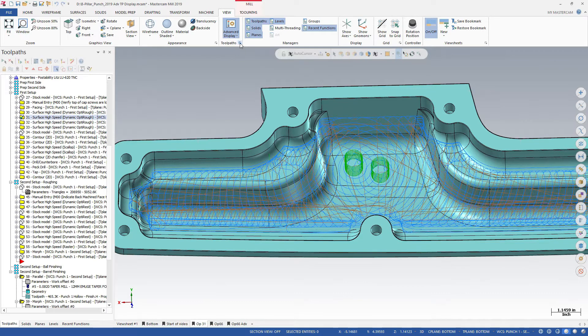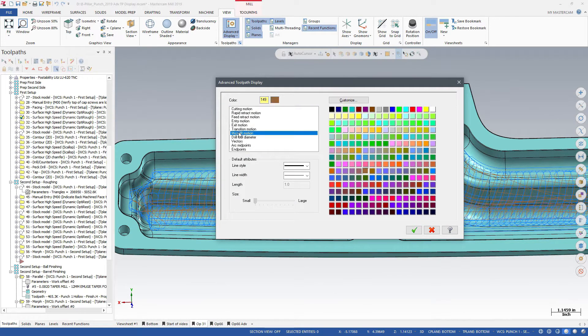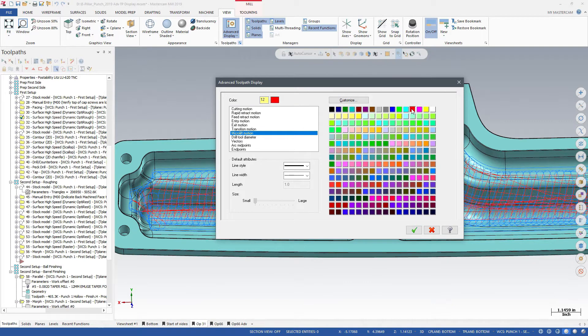You can also customize the colors assigned to each motion type. For example, you can make the micro lift motions a bright red so they are easier to see.